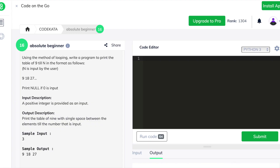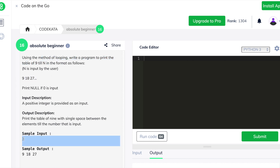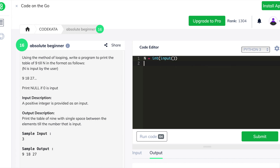Hi everyone. In this video we will solve programs under the topic of absolute beginners in Code Kata using Python. In the first question we are given an input of an integer value and we are required to print the multiples of 9 up to the range of the given number in a single line with spaces separating each other.